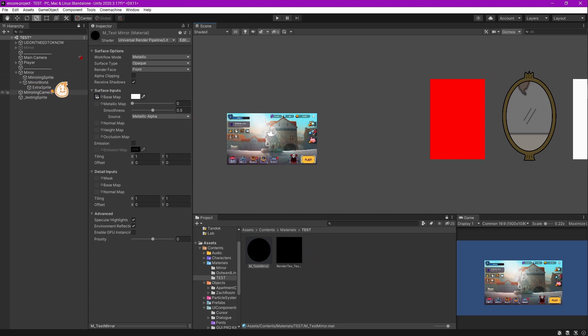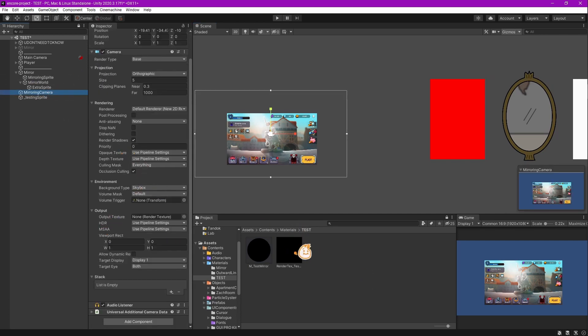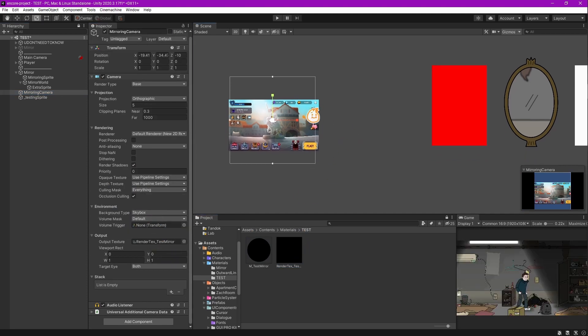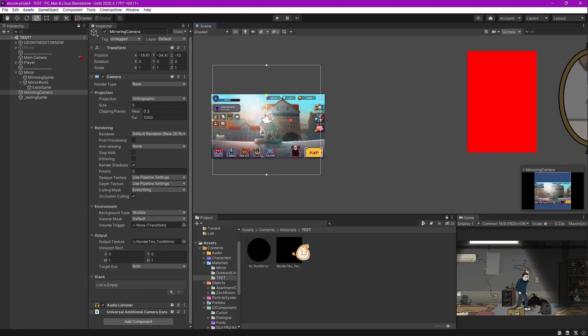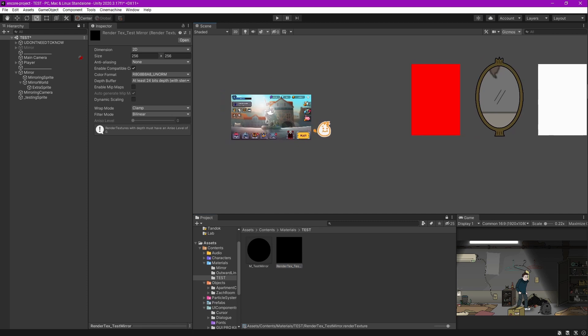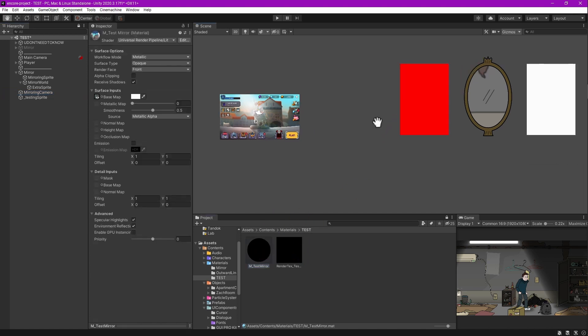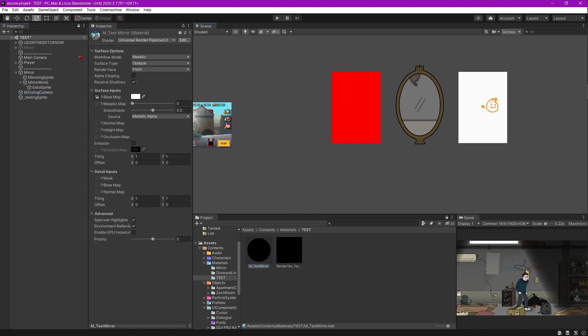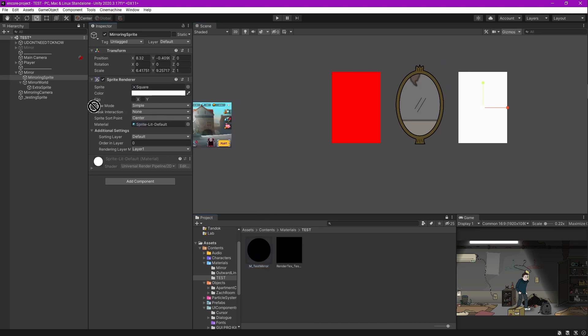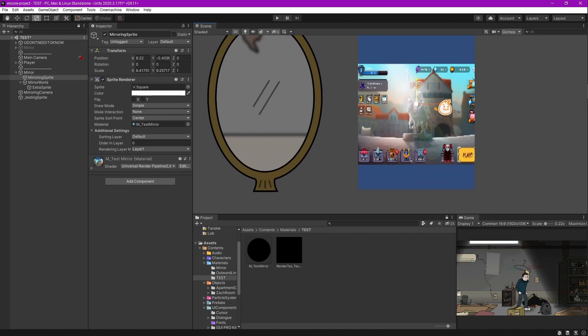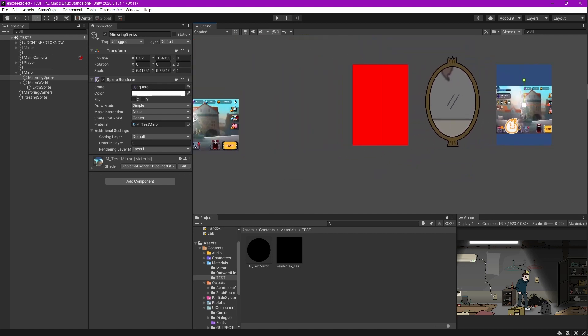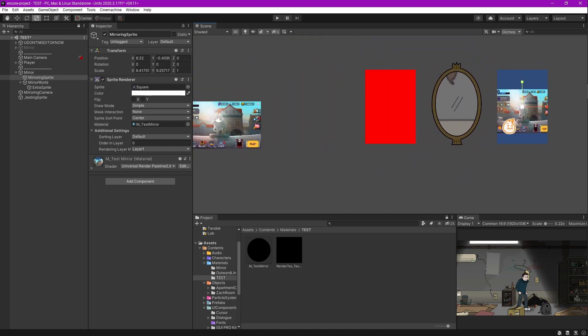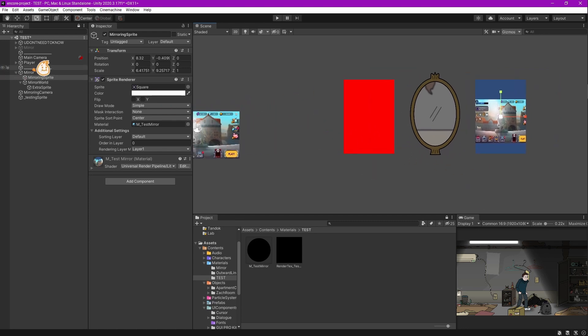Once you're done with that, connect the render texture to the mirroring camera by assigning it to the output texture. The camera ratio is set according to the render texture size. We've now connected the mirroring camera, the render texture, and the material. Next, assign this material to the mirroring sprite. Done! We just made a sprite that displays the view of the camera.